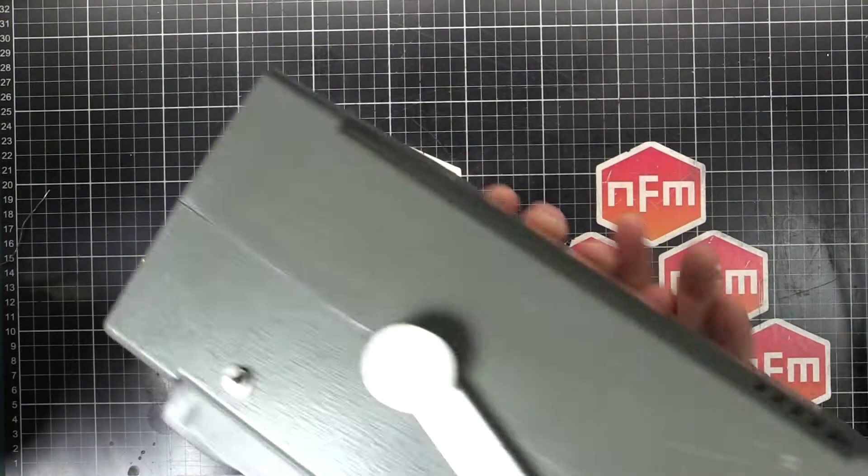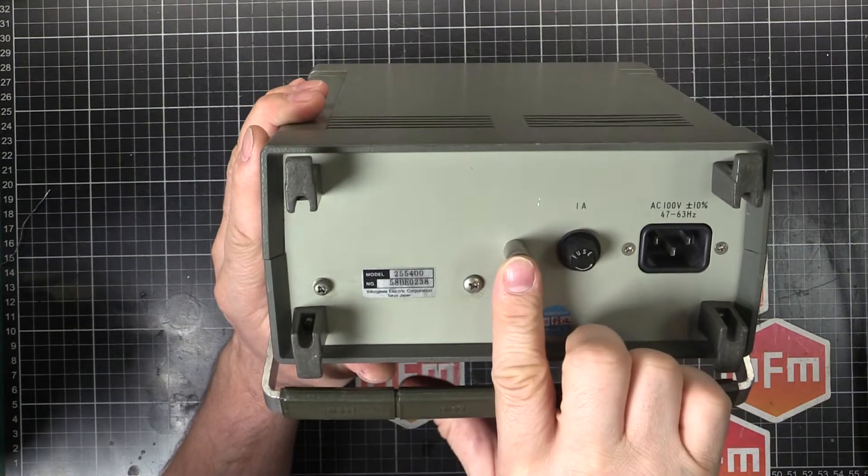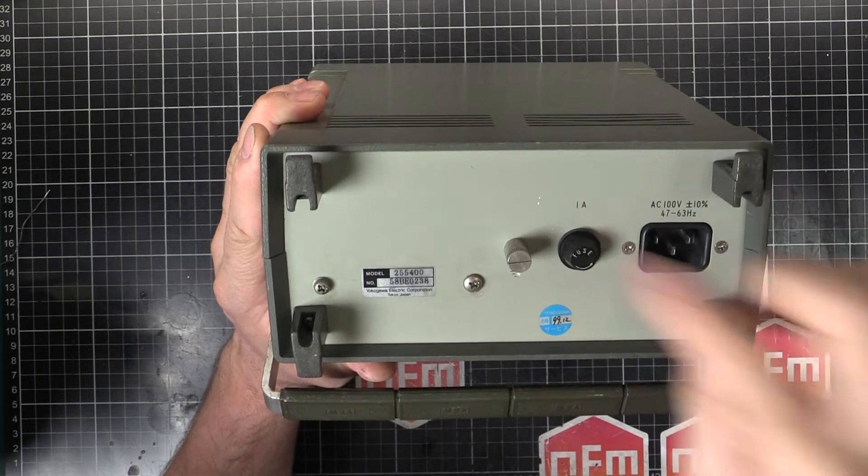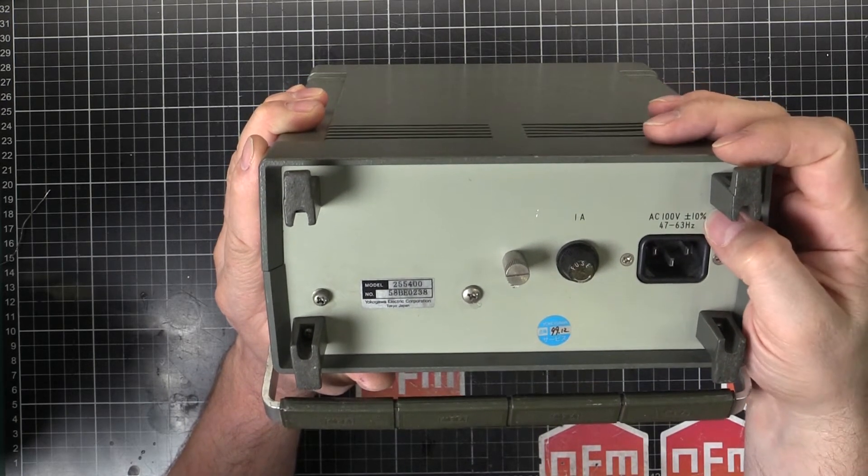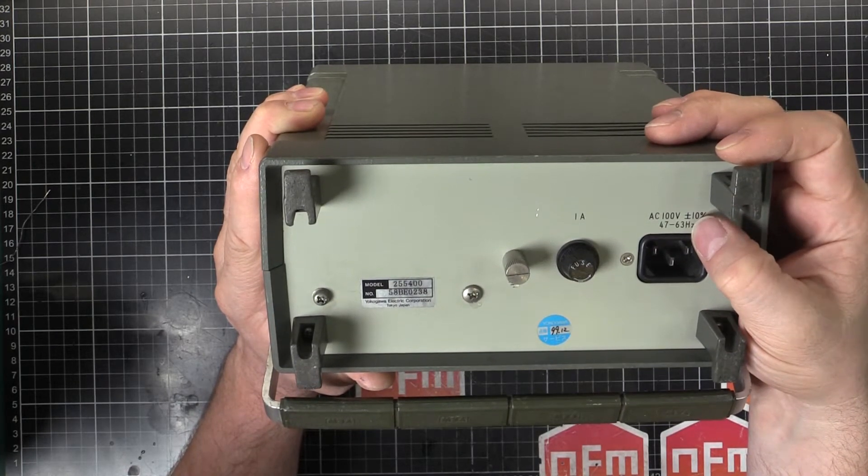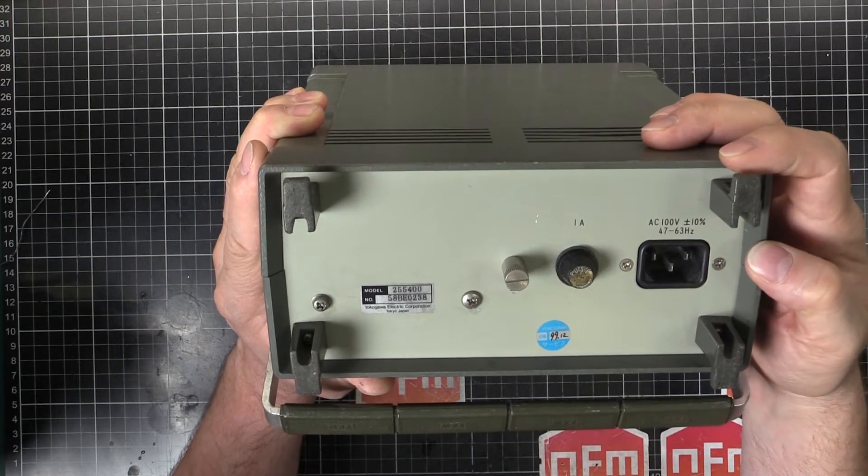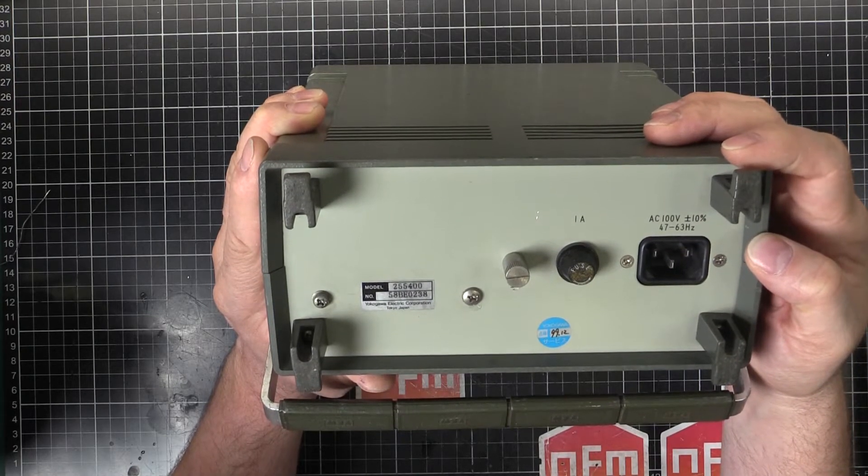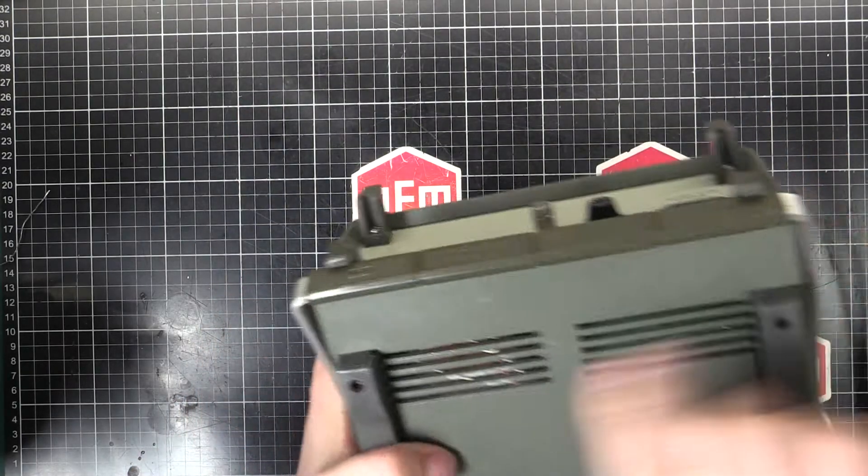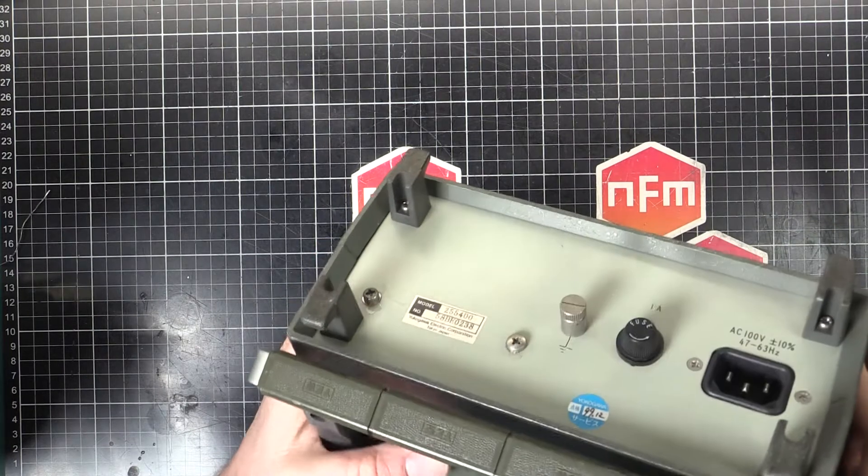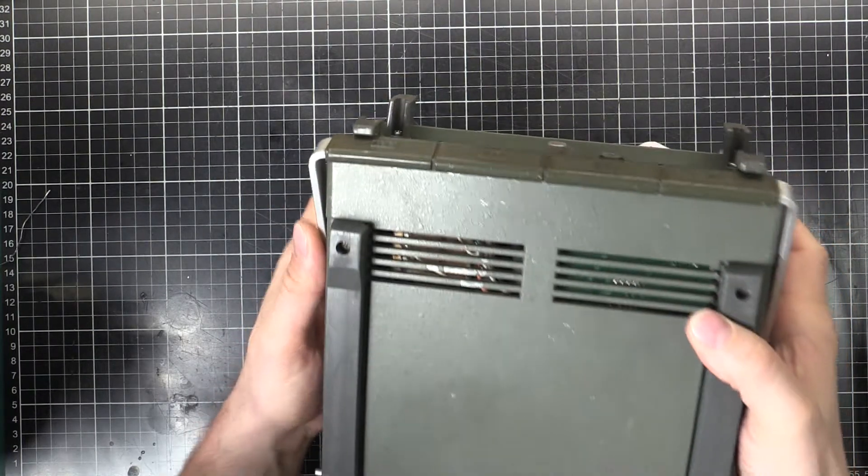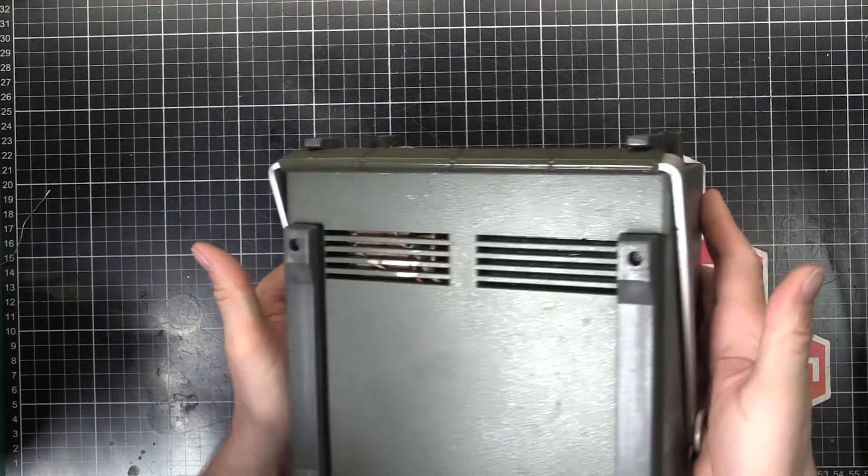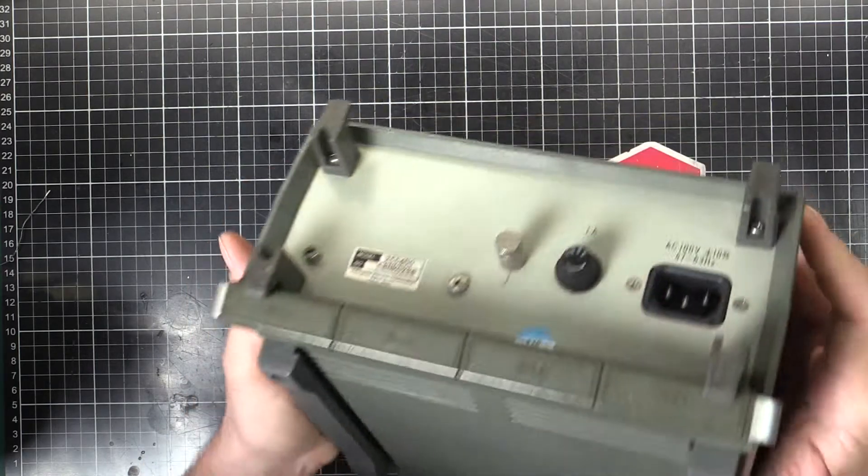So if we flip it around to the back we have got ground terminal here, a fuse, 1 amp fuse and a normal IEC input. 100 volts plus or minus 10%, 47 to 63 Hertz. So we've got a little bit of leeway on the frequency but the voltage is definitely not dual voltage or universal voltage. I think it's because there's a transformer just under here so that might be why it's not using a switch mode power supply. Using probably a linear power supply or something in there so it's a bit more clean with the output. Less noise bouncing around inside the box there.